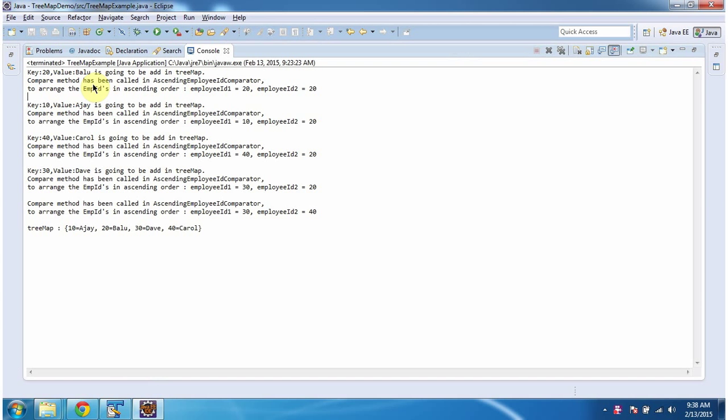If you notice the output, you can see whenever we add a key-value pair in the TreeMap, immediately the compare method of ascending employee ID comparator has been called in order to arrange the key-value pairs in ascending order based on the employee ID.